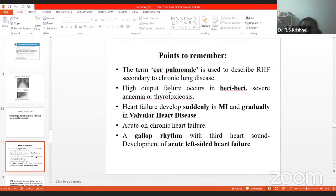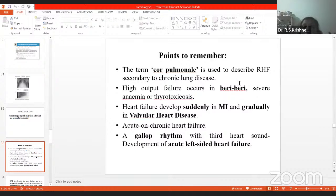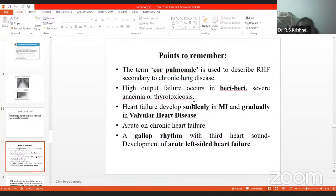High output failure occurs in beriberi. They may ask: the most important nutritional disease which leads to heart failure is beriberi. Wet beriberi is concerned with the heart and dry beriberi with the brain. An endocrine disease which leads to cardiac failure is thyrotoxicosis. A hematological condition which leads to cardiac failure is severe anemia. So cardiac failure can be caused by beriberi (nutritional), severe anemia (hematological), and thyrotoxicosis (endocrinological).